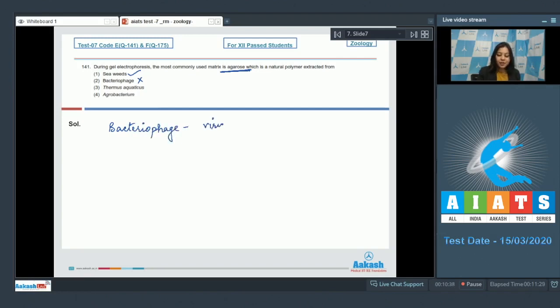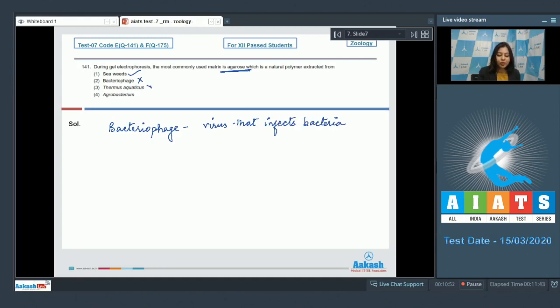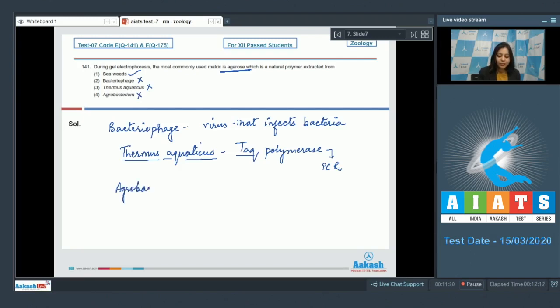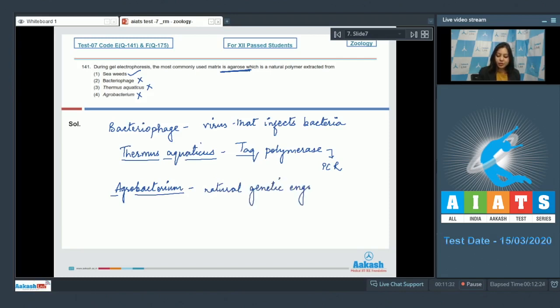Number three, Thermus aquaticus is also incorrect as Thermus aquaticus is the source of Taq polymerase, which is a thermostable enzyme used during polymerase chain reaction. Number four, Agrobacterium is also incorrect as Agrobacterium is considered as natural genetic engineer, as its Ti plasmid has been used for the production of many genetically modified plants.